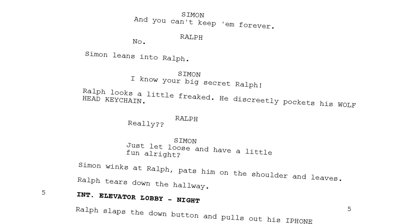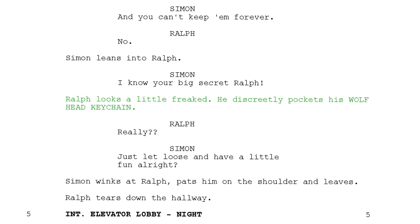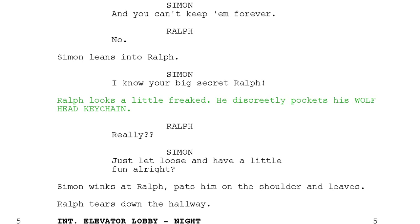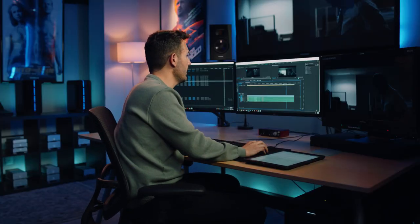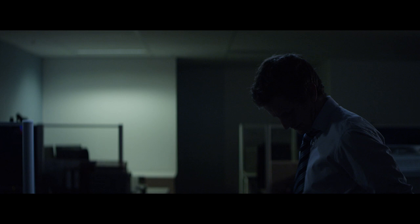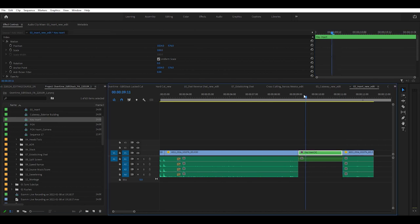We look back at our script and it reads: Ralph looks a little freaked — he discreetly pockets his wolf head keychain. This wolf head keychain shows up quite a lot throughout the film, so it's important to our story and we want to make sure we see it. In this case we don't see it here, so we're going to actually insert that specific close-up shot of the keychain. Production captured this insert shot, and now we're going to insert it into our timeline. What dictates that insert shot is Ralph actually looking down — we're following his eye line. Let's watch it back and see how this insert shot helped our story.